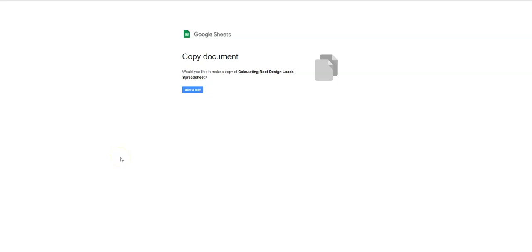This is a video for how to go about calculating roof design loads for your civil engineering class. In the description area for this video there is a link to the spreadsheet I will be using during the video, and you can make a copy of it and follow along with me.